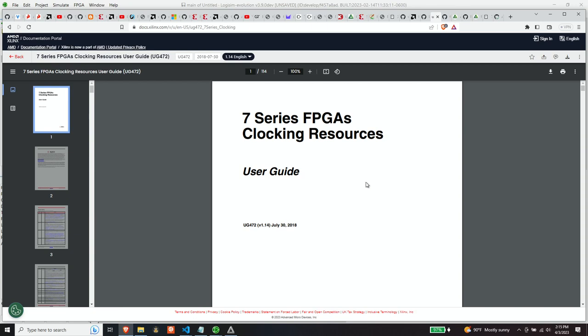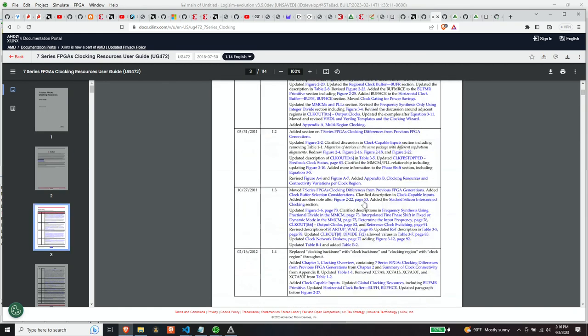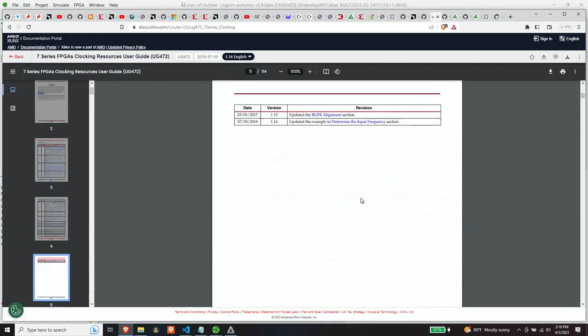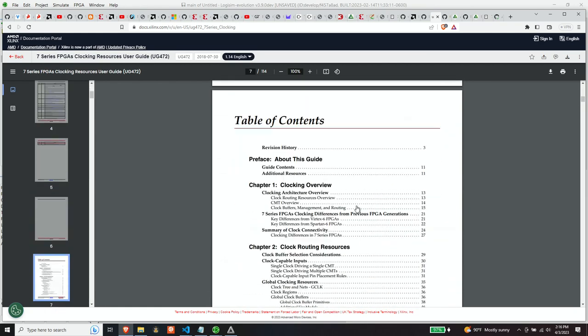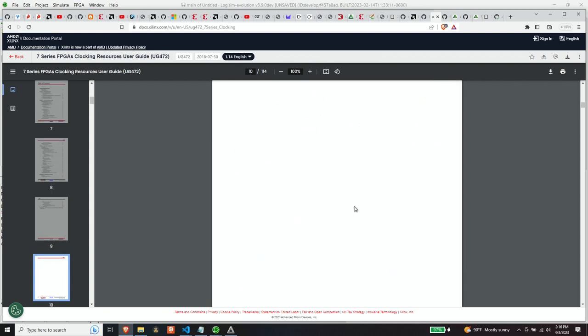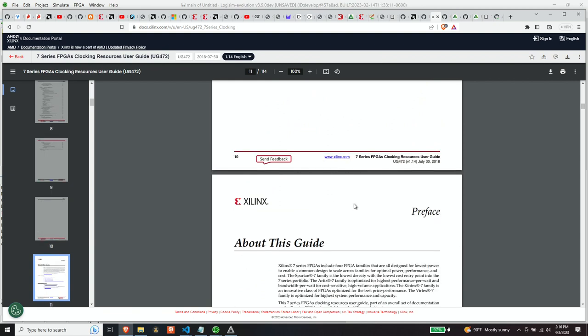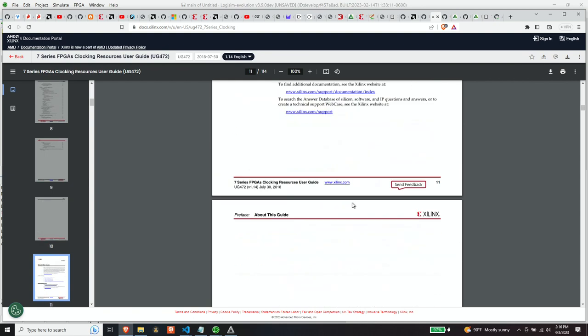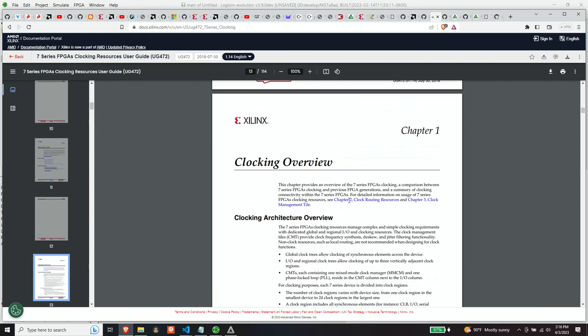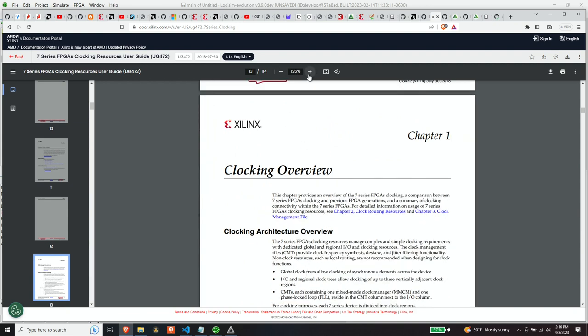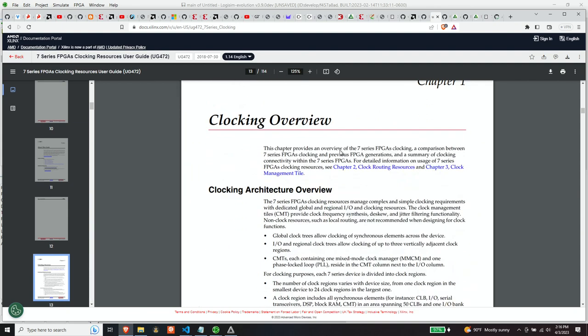So what we're looking at here is the clock resource guide for the 7 series chips made by Xilinx, which the ARTX-7 is the chip set that is on the Digilent board. And so this guide talks about resources that are on the board for dealing with clocks. So let's scroll down here a little bit and read a little bit from the data sheet.